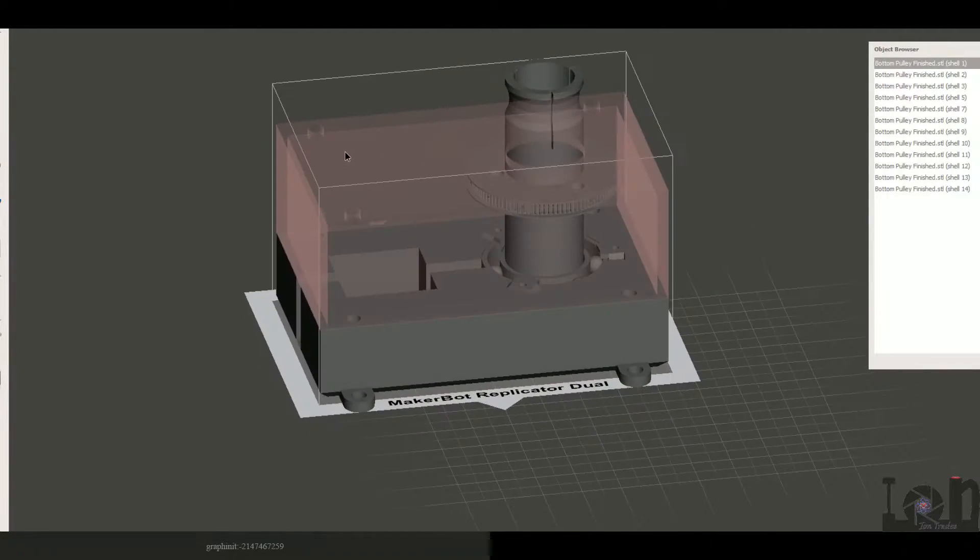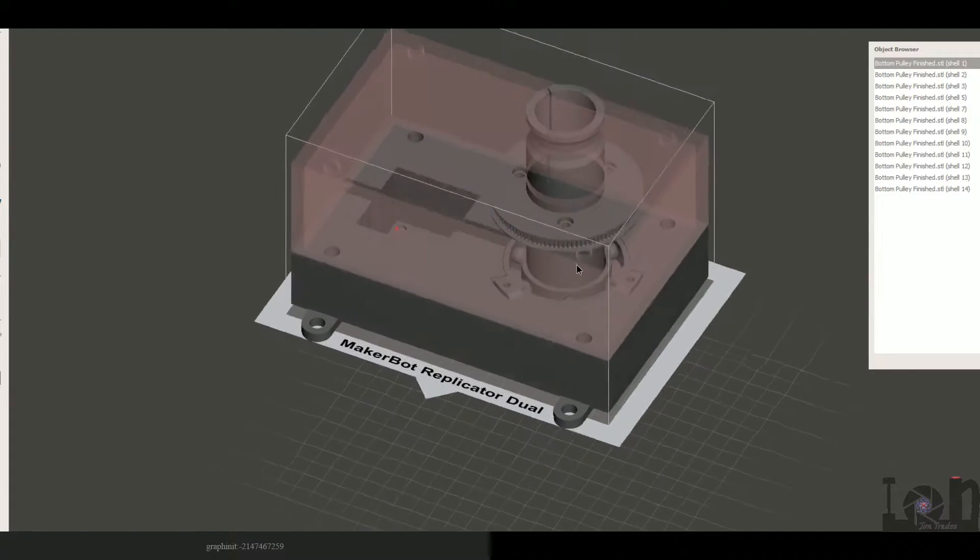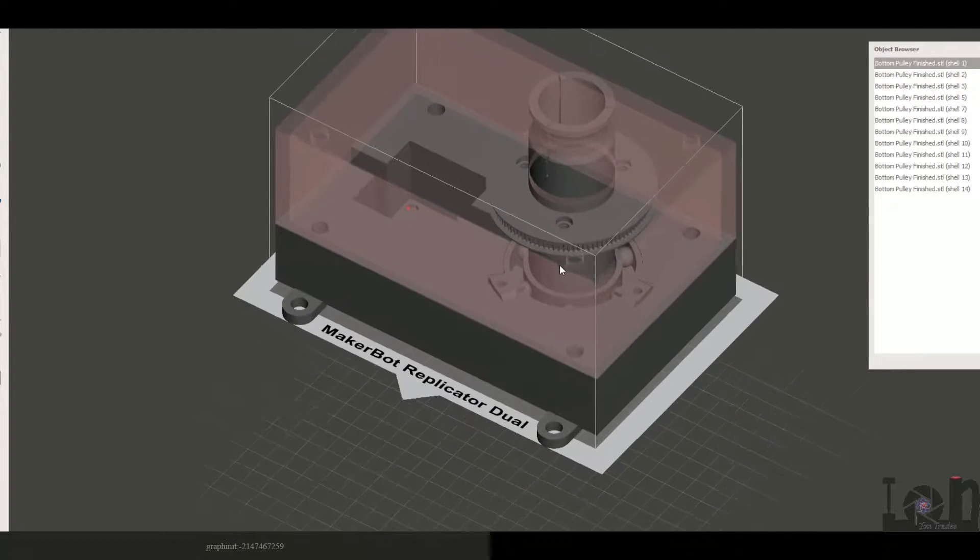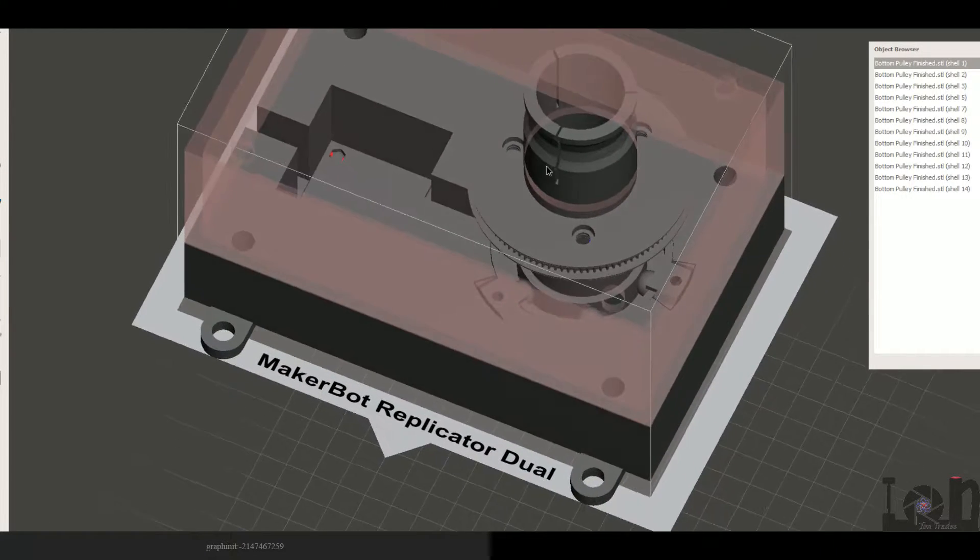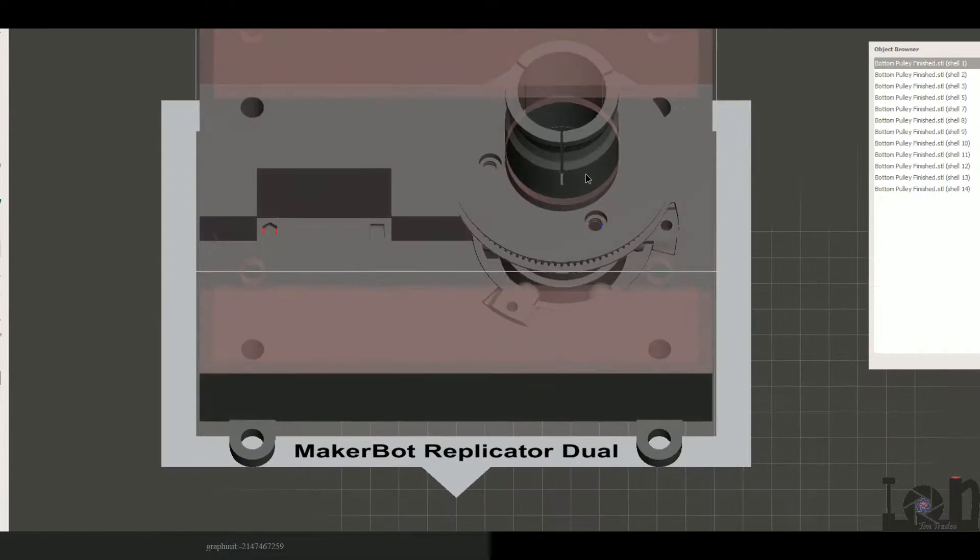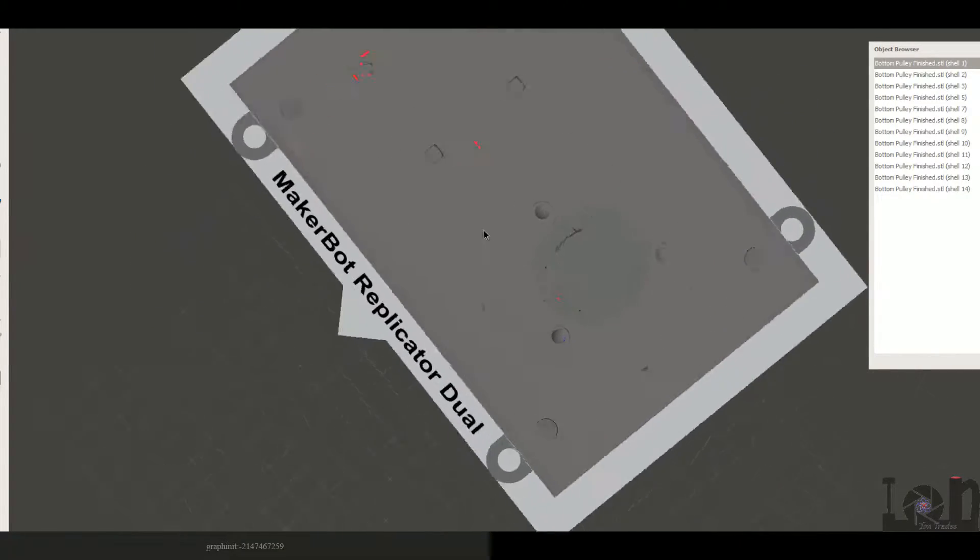Hey what's going on YouTube? This is what I was working on today, finishing up the gearbox design of my 3D scanner.